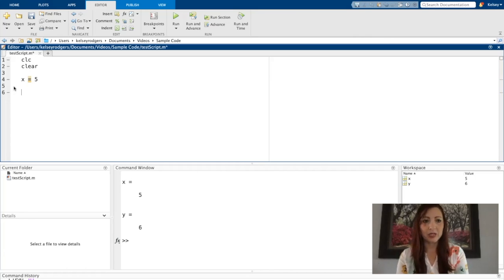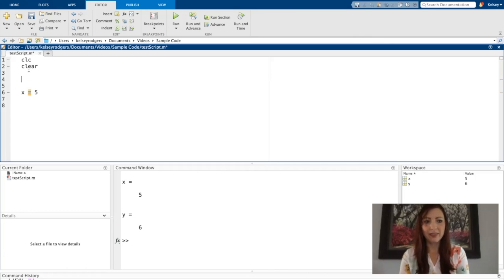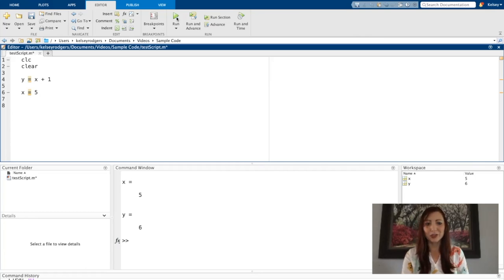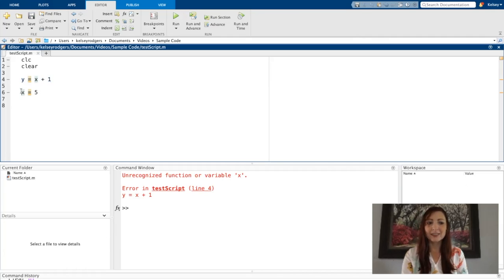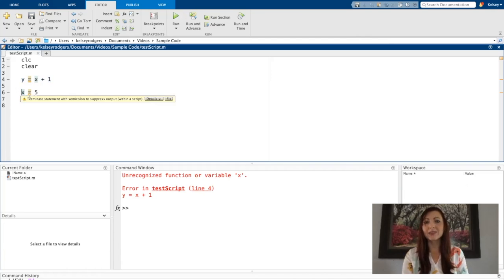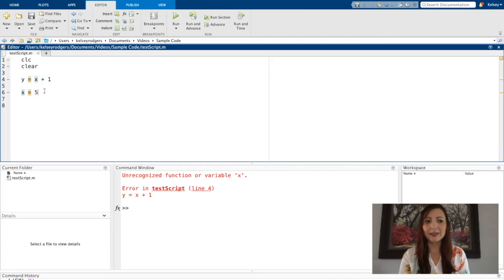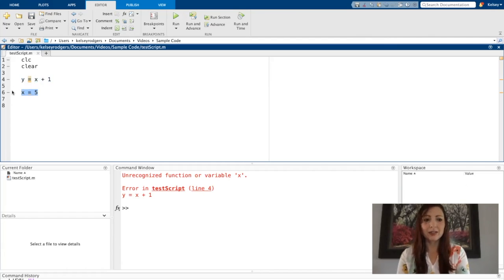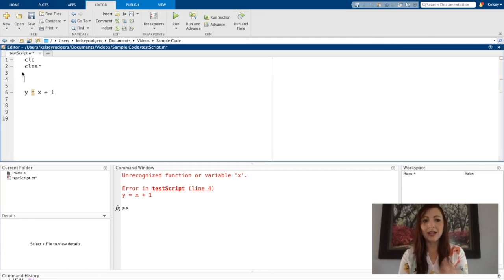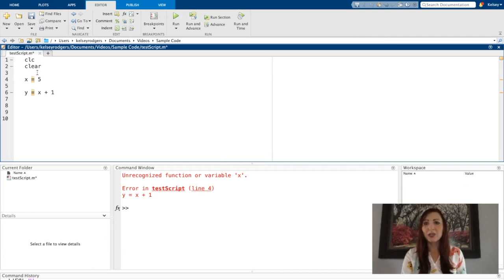I've seen a lot of beginners try to do this. And I'm just going to show you what happens. So X is not yet defined here on line four. I defined it on line six, which is a problem because MATLAB doesn't recognize that variable. It reads top to bottom.